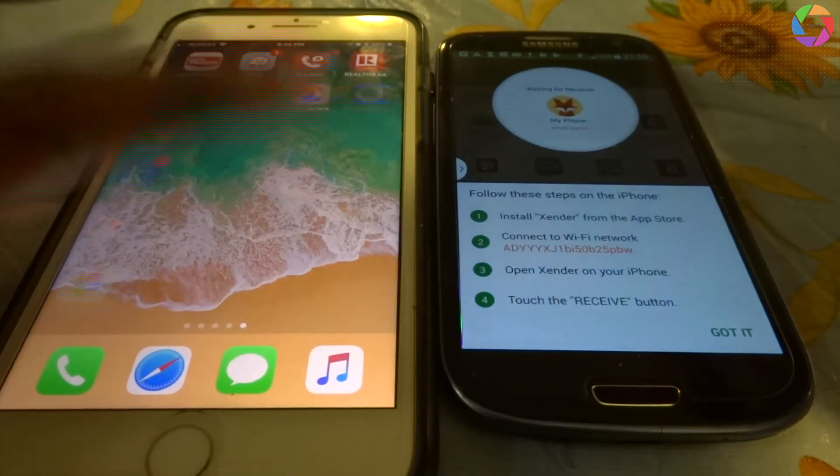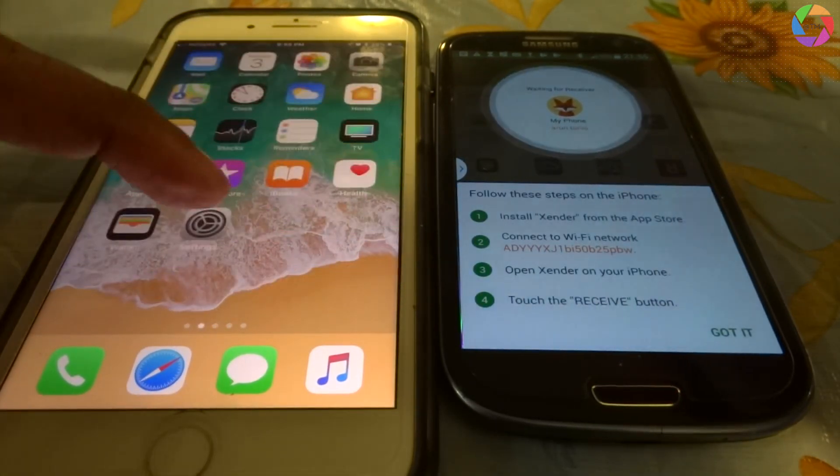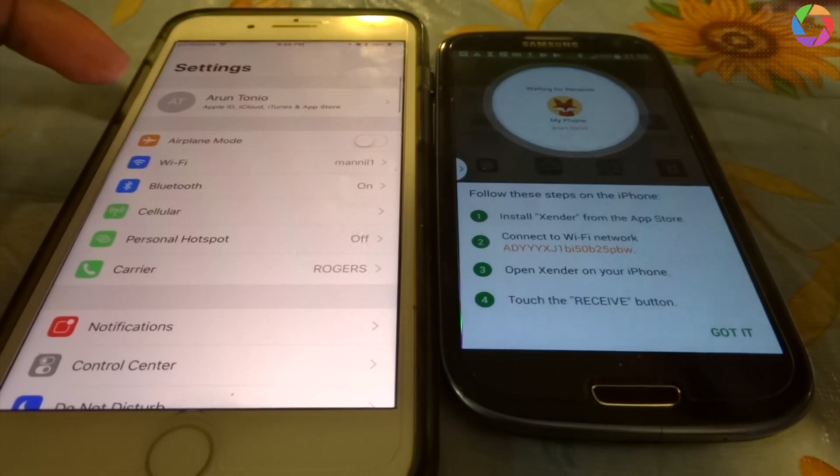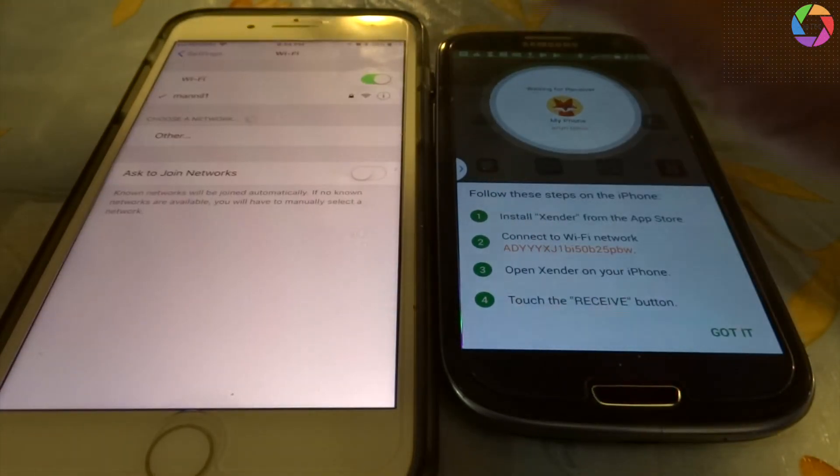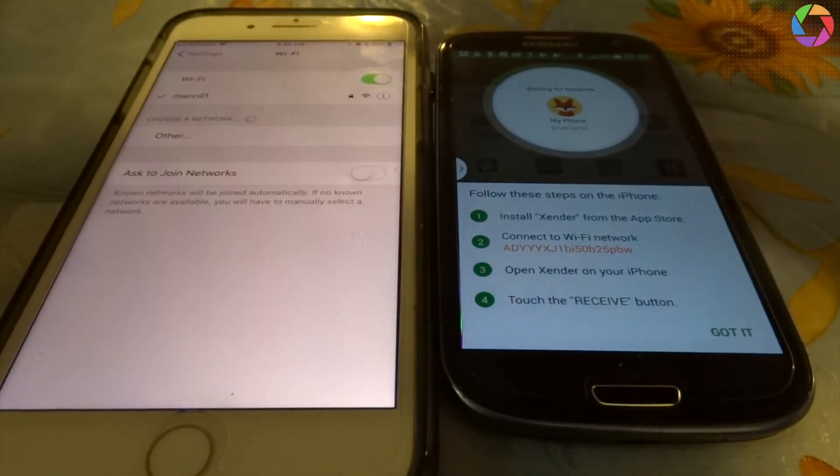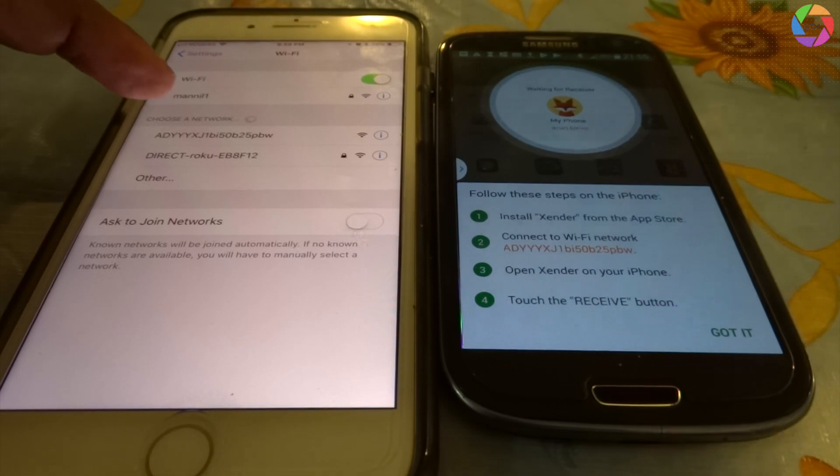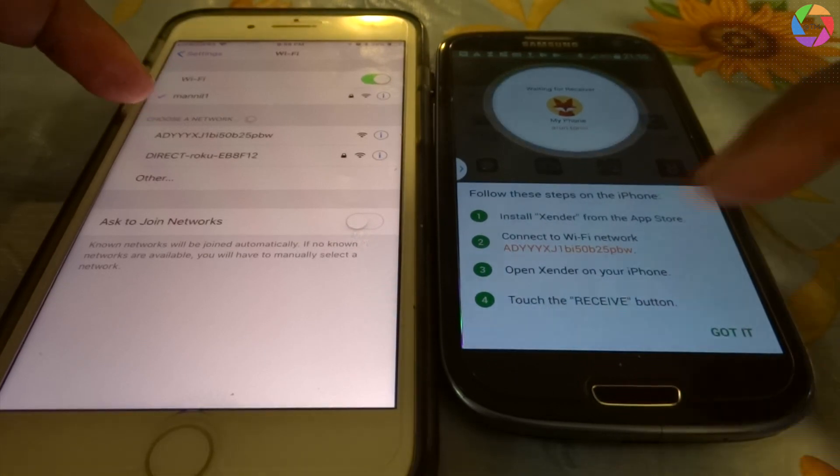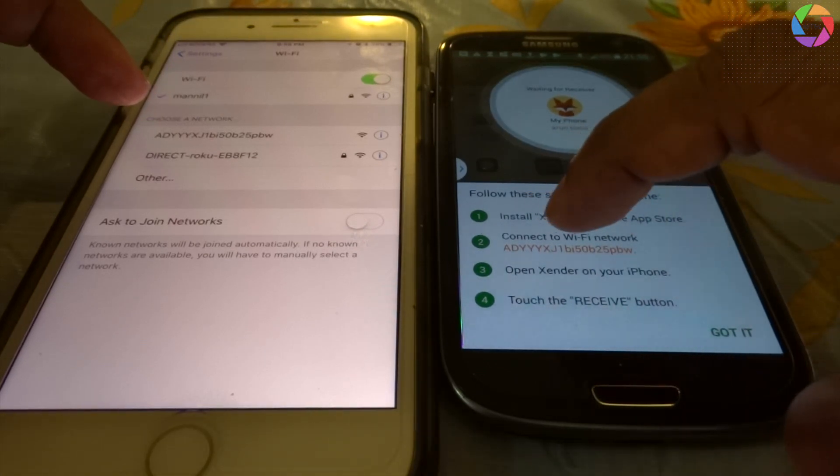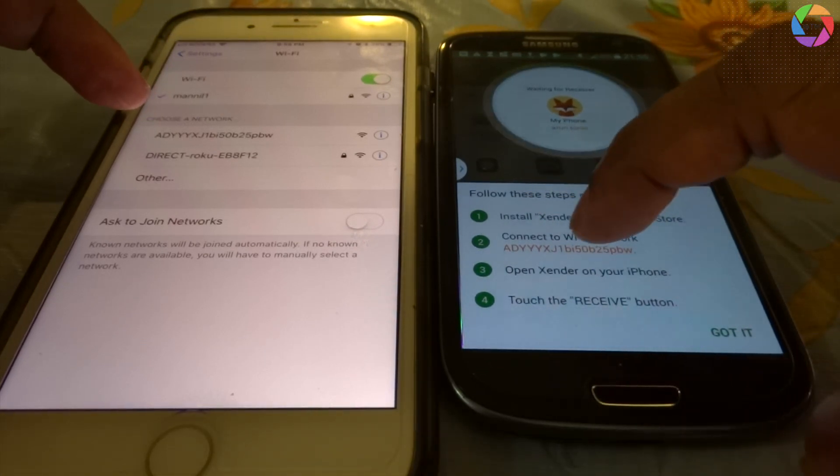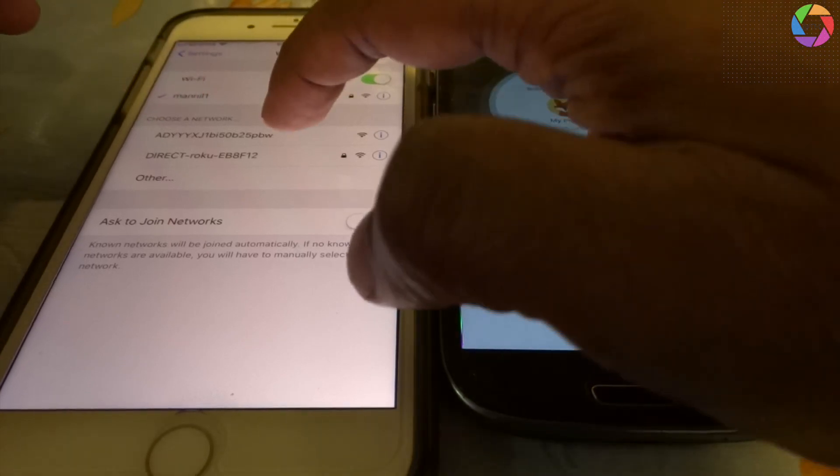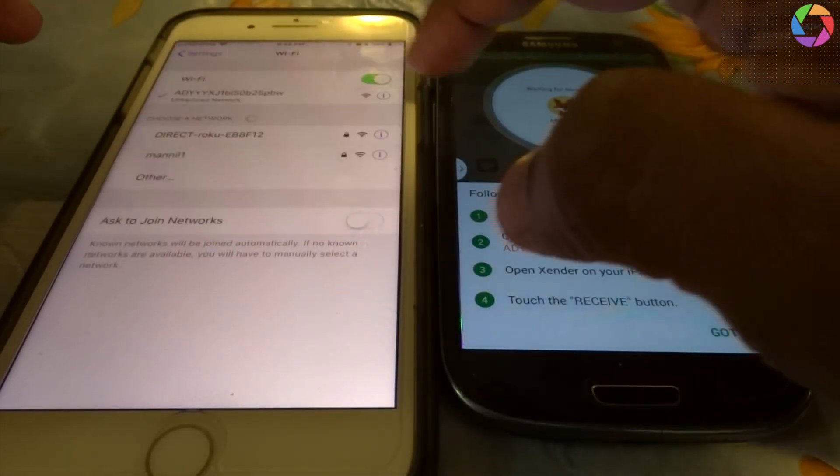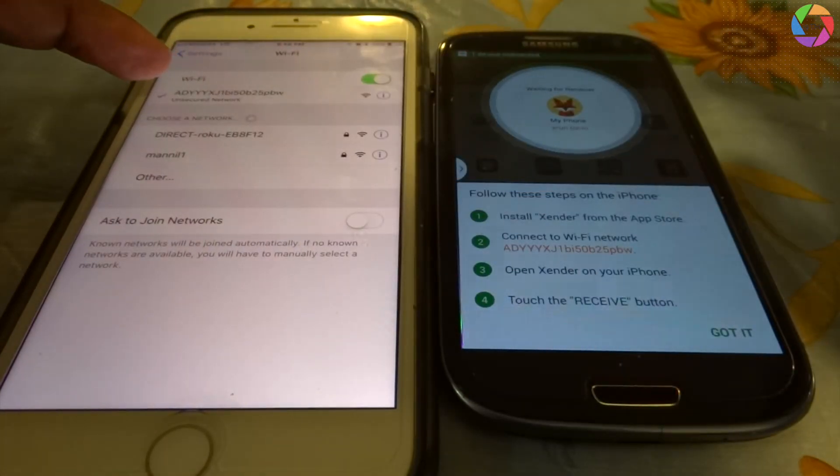It is asking you to go to the settings of the iPhone and go to WiFi, and it will show a WiFi connection. You can see here the code AD triple Y XG, just connect to that secure network.